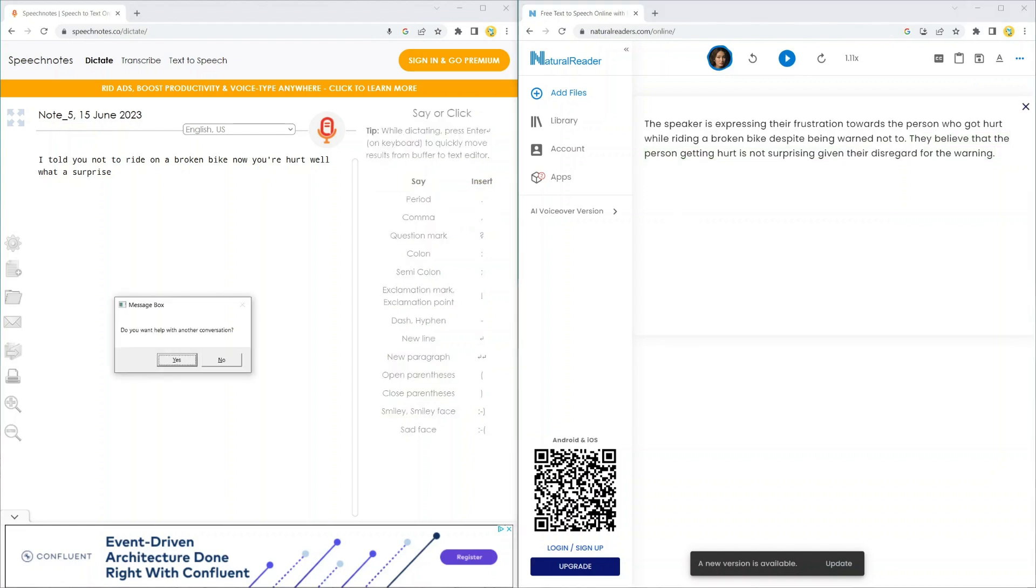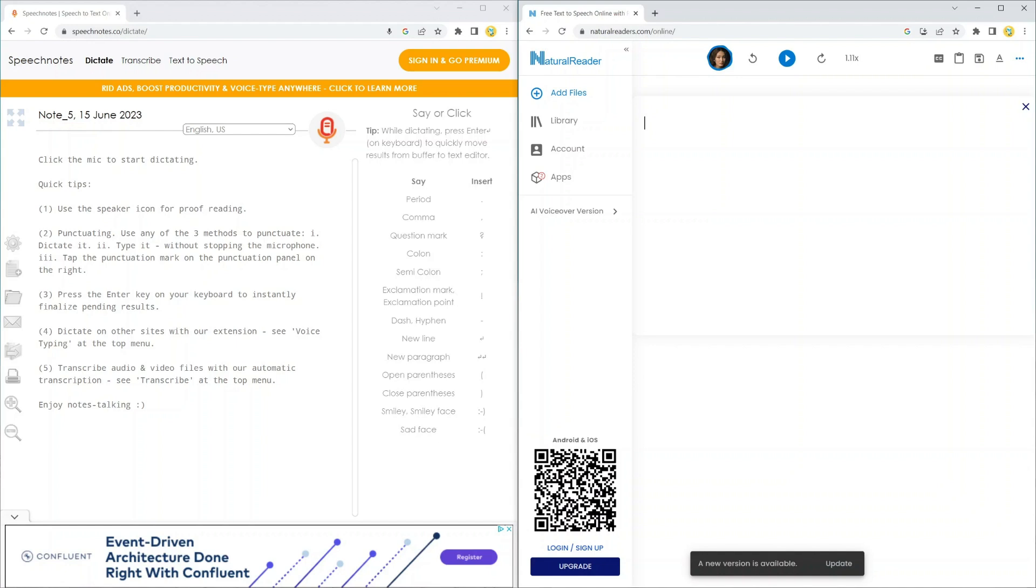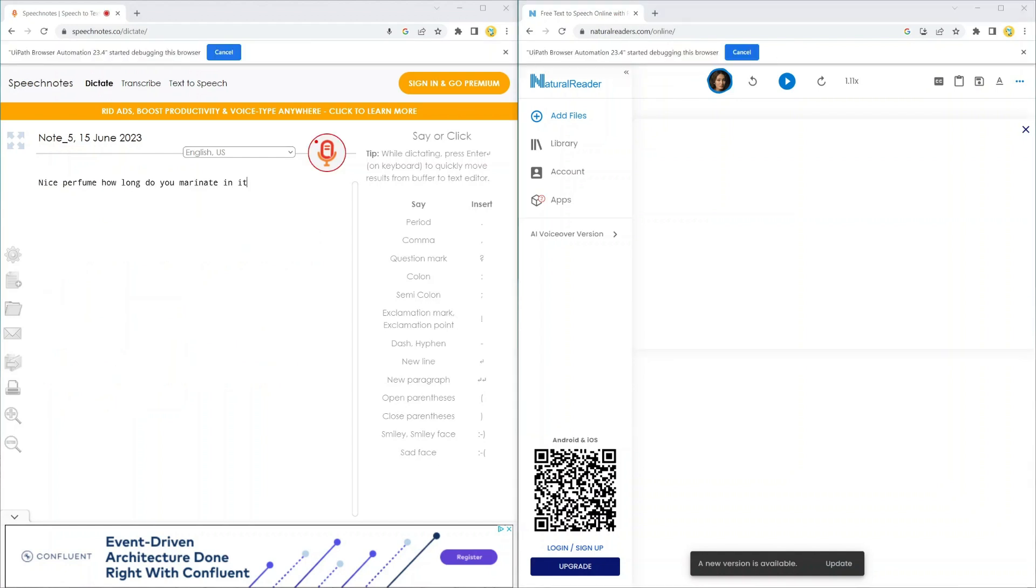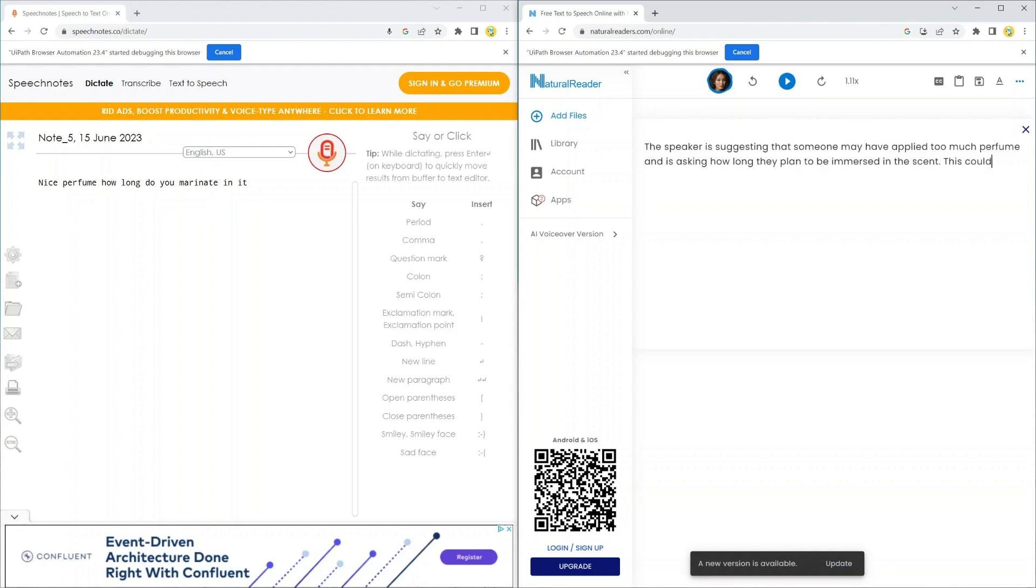Alright, last one. This next one is a really hard one. Nice perfume. How long do you marinate in it? The speaker is suggesting that someone may have applied too much perfume and is asking how long they plan to be immersed in the scent. This could be seen as a humorous way of saying that the perfume may be too strong or overpowering.